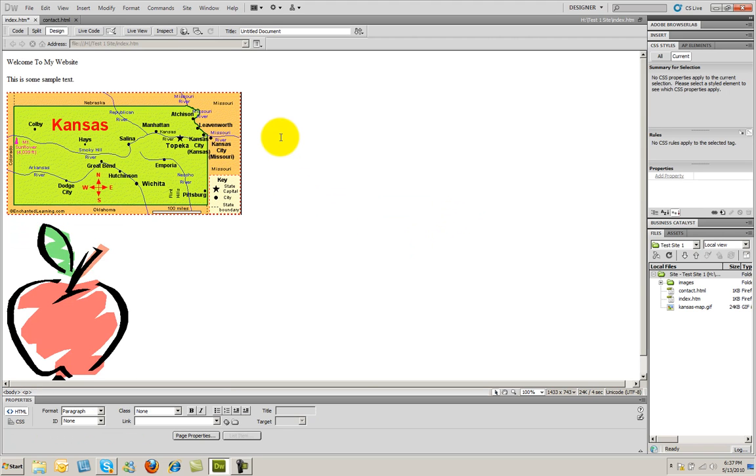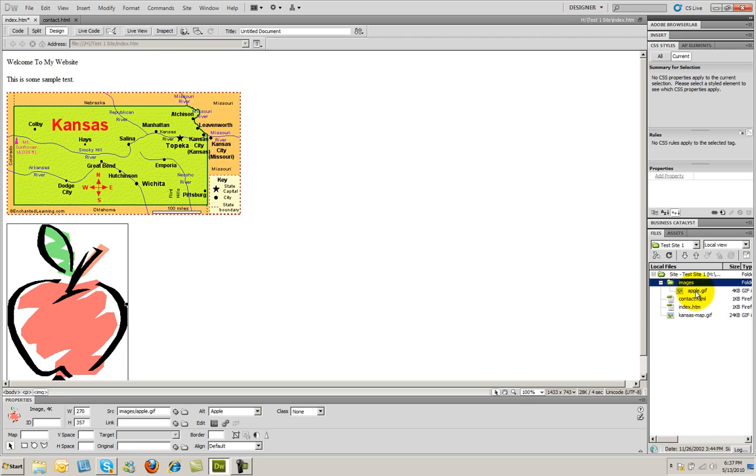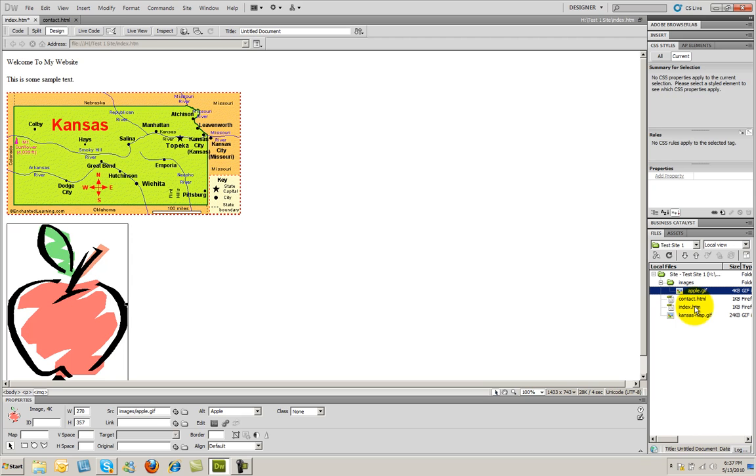And that time you're going to see that there was no question asked saying, do you want to save this image inside of your root folder? It just placed it right there. When I go over here to my Images folder, however, you're going to see that that image was automatically placed inside of that folder. So Dreamweaver can help us stay organized.